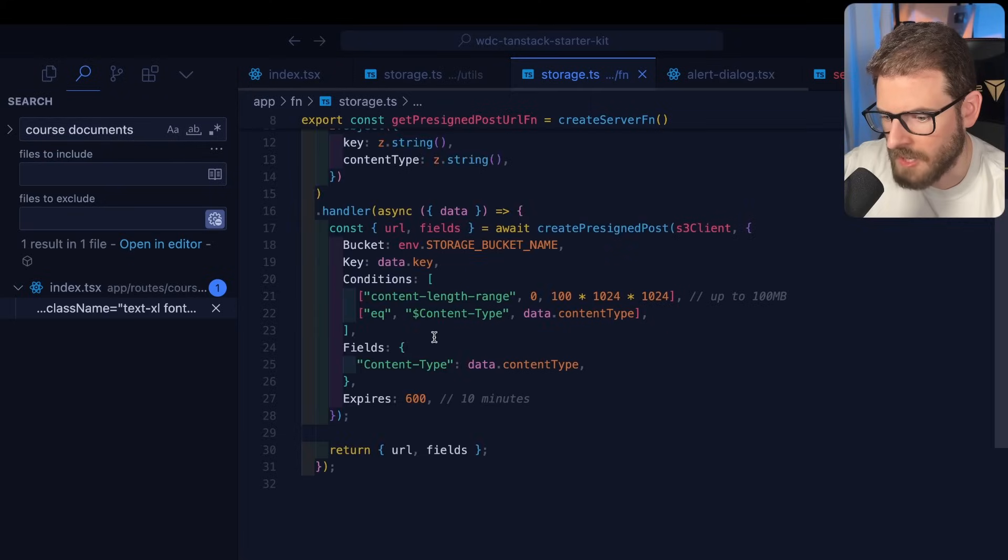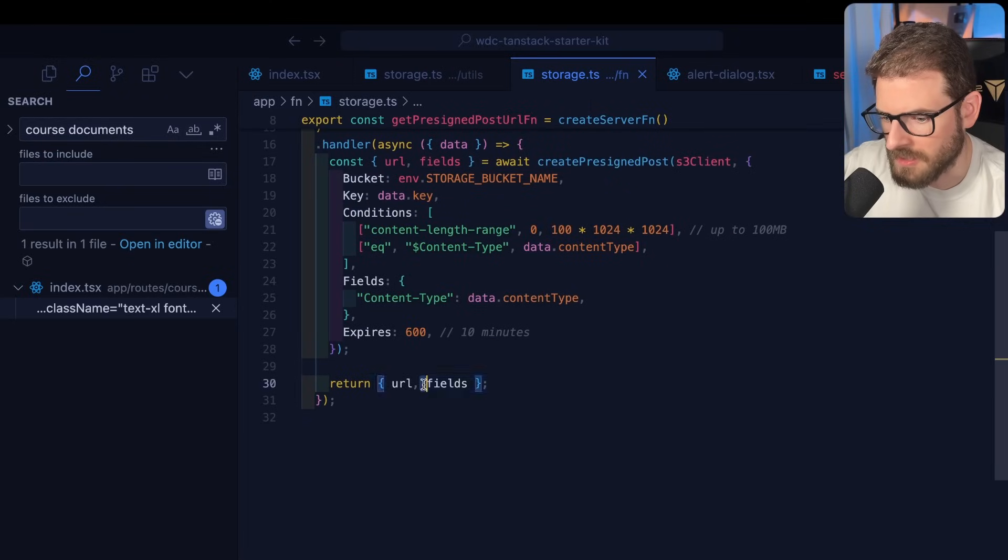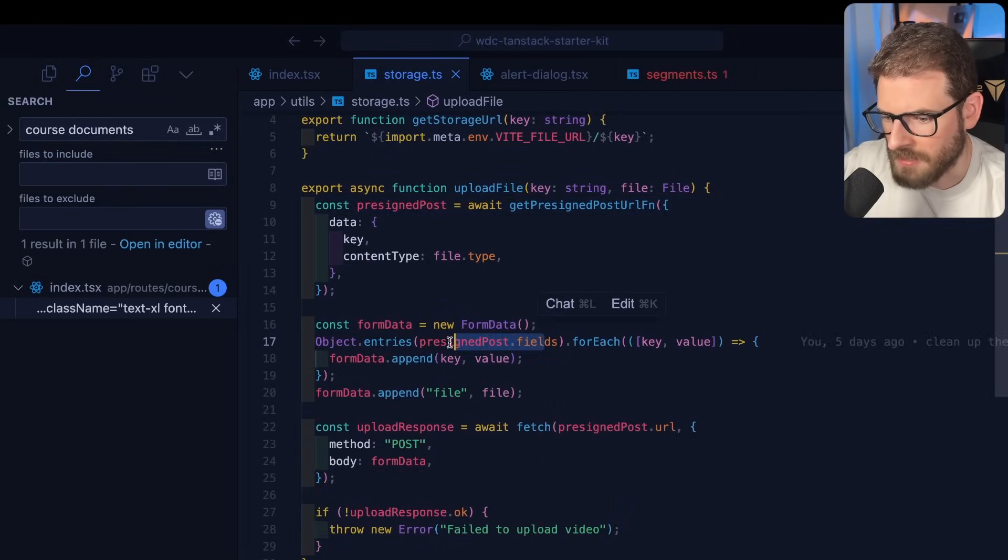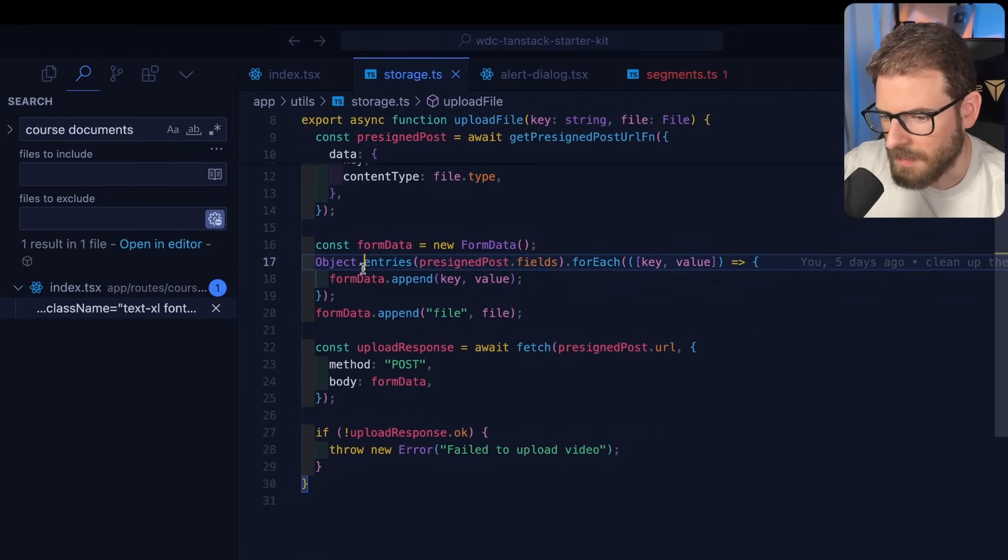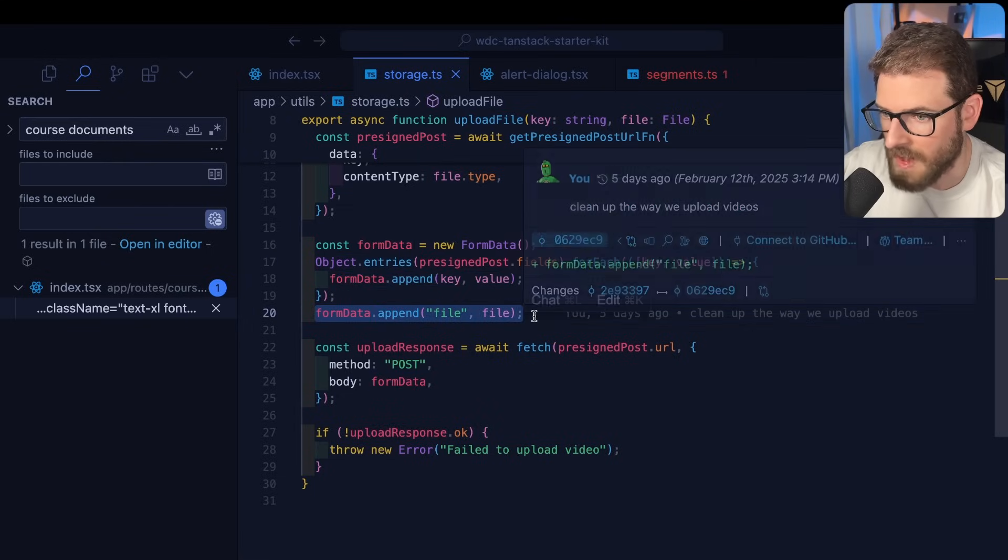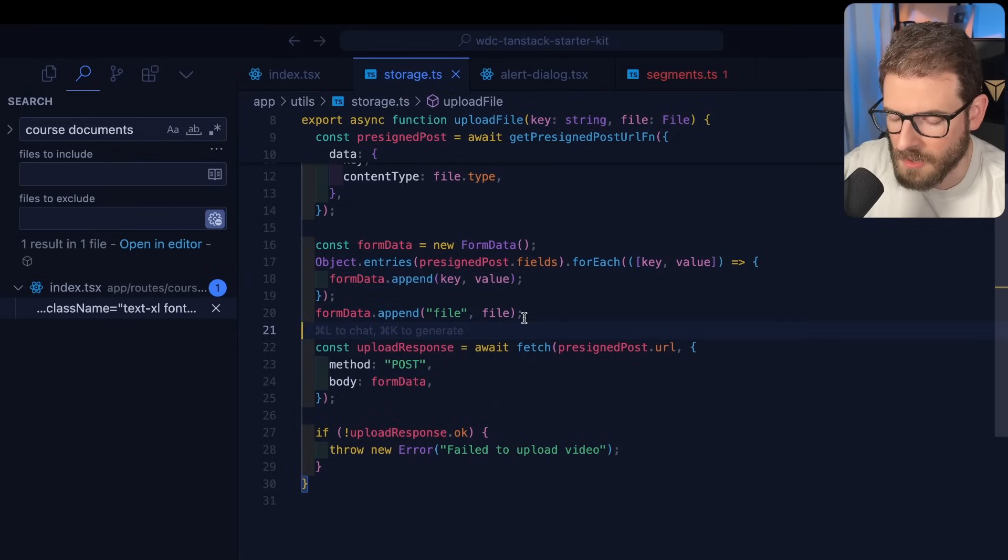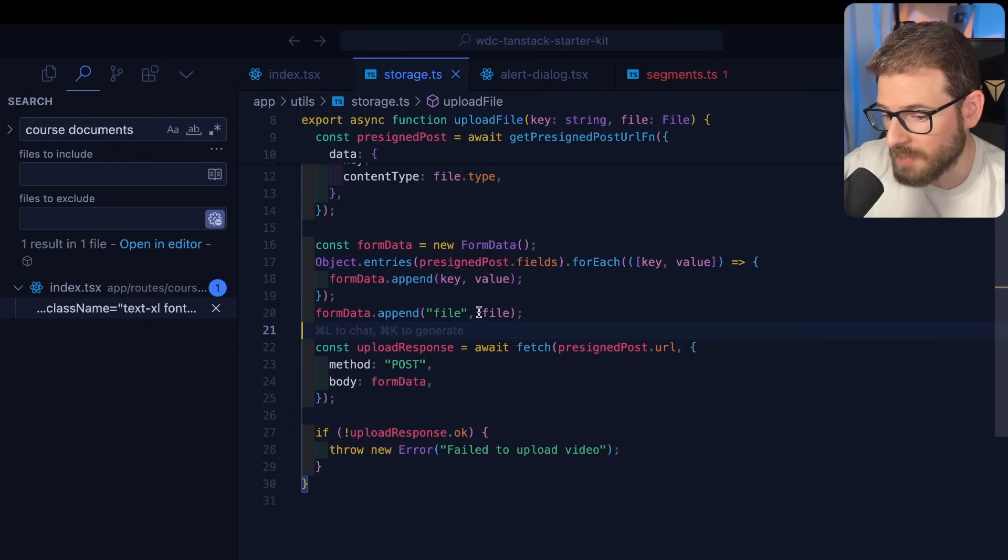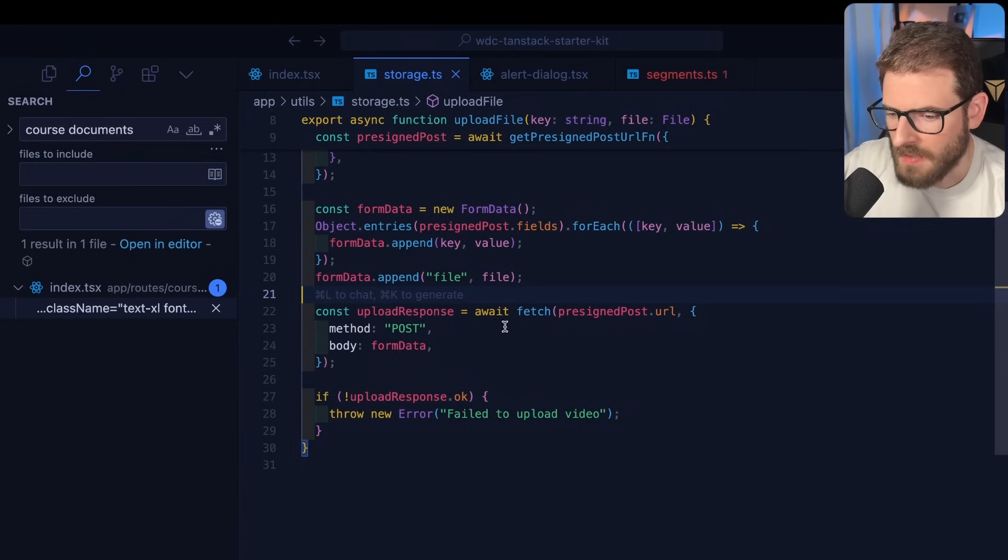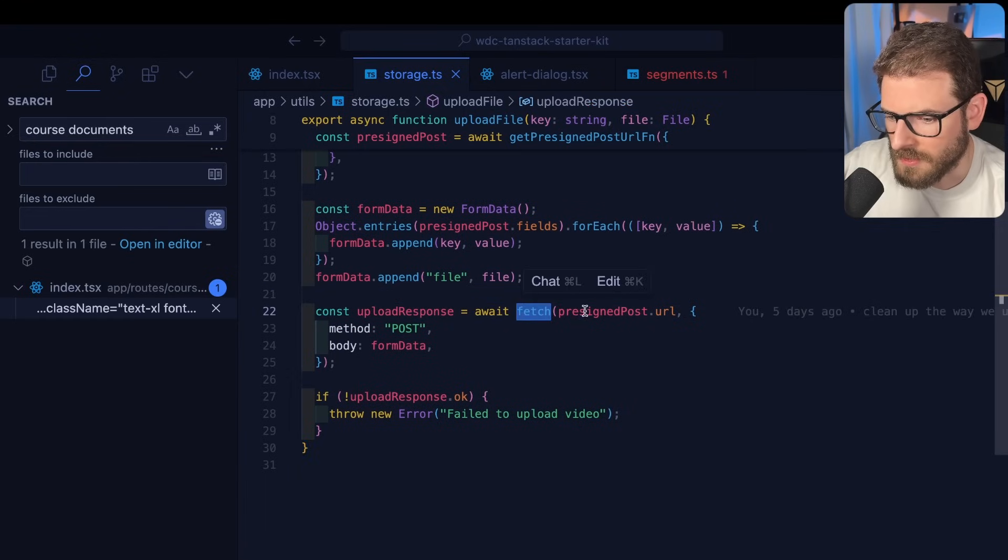Remember this method returns a bunch of fields. You've already forgotten this is what it returns, fields. So you take all the fields that are returned here and you just append them to the form first. And the very last thing you append is your file. Or I think you could potentially do multiple files if you want to.